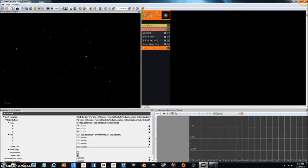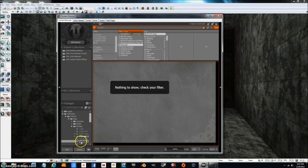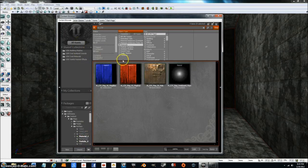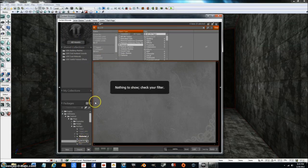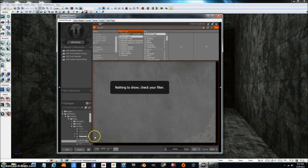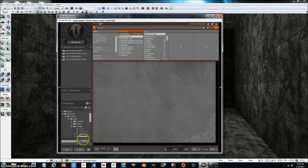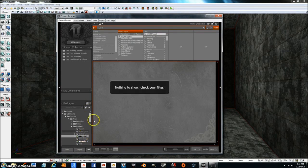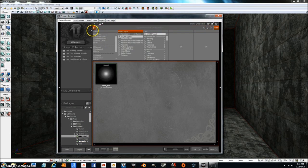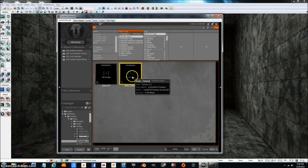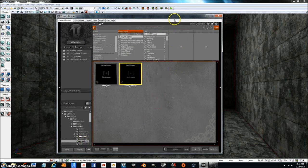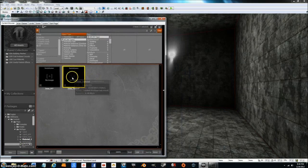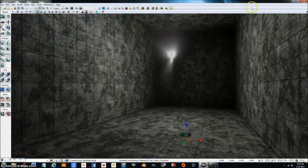So what I'm going to do now is I'm going to go ahead and exit out of this and go to the particle effects. Particle system, all assets, particle system, not materials. Let's go to the particle system and we got snow tutorial. Let's go ahead and bring this into the scene here, right there. Go ahead and close that down.